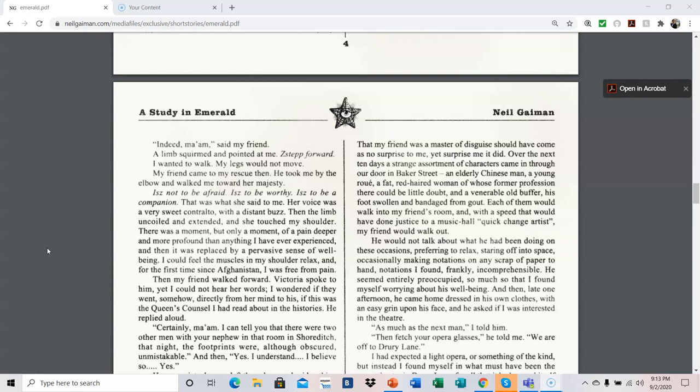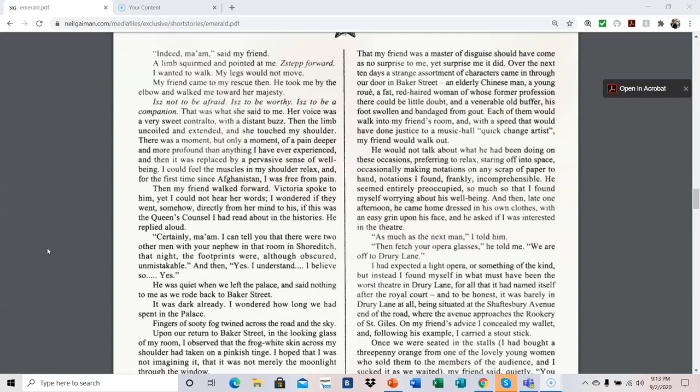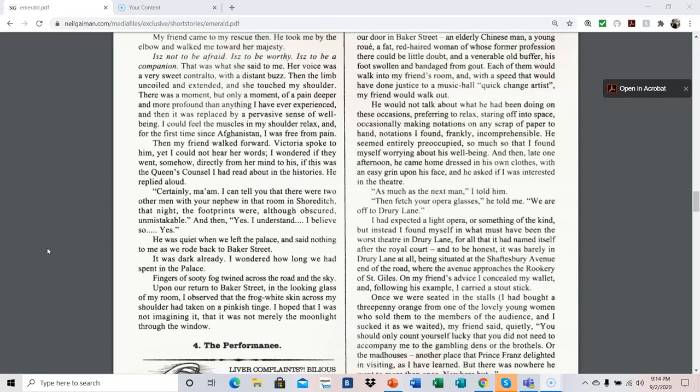Certainly, ma'am. I can tell you that there were two other men with your nephew in that room in Shoreditch that night. The footprints were, although obscured, unmistakable. And then, yes, I understand. I believe so. Yes. It was quiet when we left the palace and said nothing to me as we rode back to Baker Street. It was dark already. I wondered how long we had spent in the palace. Fingers of sooty fog twined across the road in the sky. Upon our return to Baker Street and the looking glass of my room, I observed that the frog white skin across my shoulder had taken on a pinkish tinge. I hoped that I was not imagining it, that it was not merely the moonlight through the window.